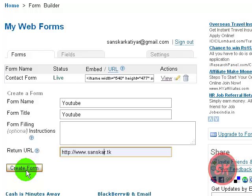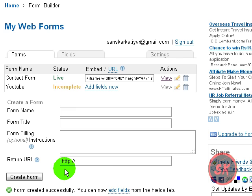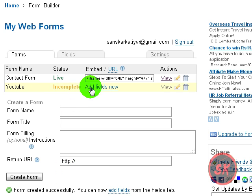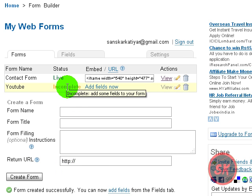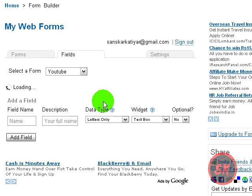I want to go to my home page, just create form. Yeah, now the form has been created but it is incomplete because you haven't added any fields to it. So just add fields now.